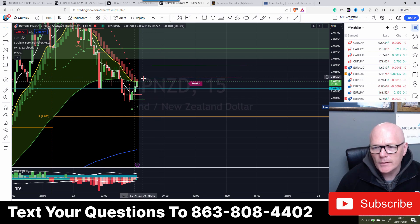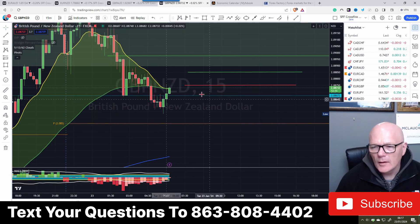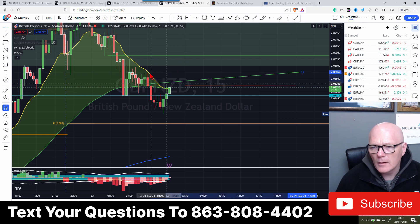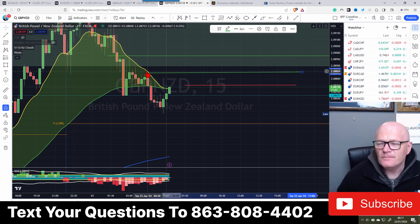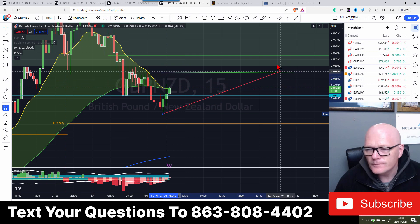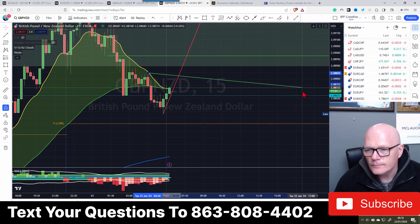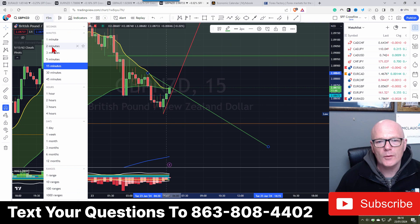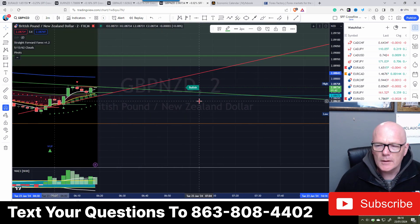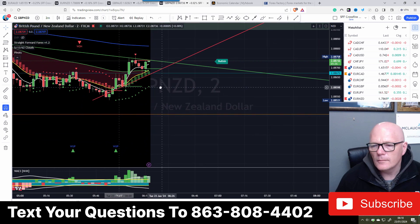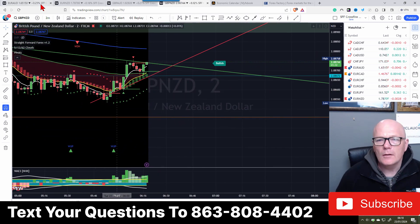The high - I'm going to put it there. And then the low, one next to it. There we go - two-minute time frame, indicators back on. Let's go see what we've got.